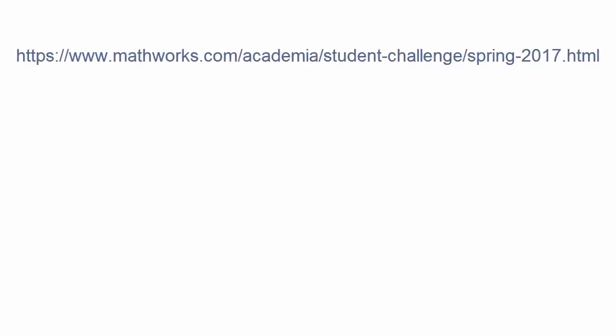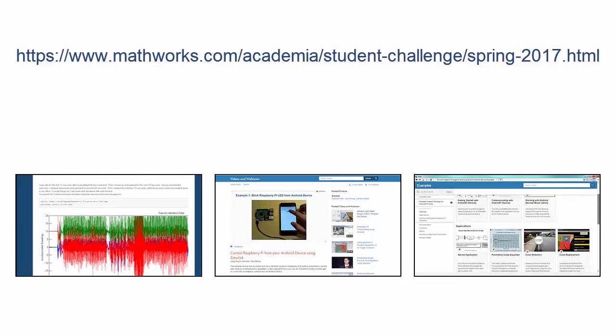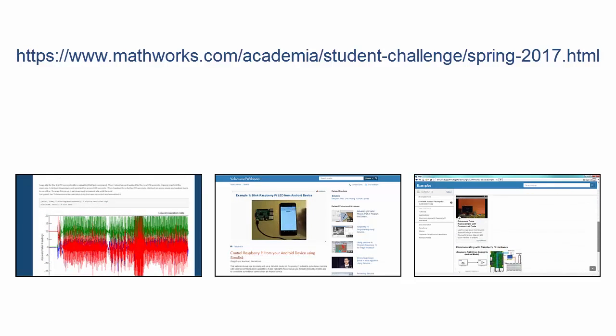All details about the competition can be found at this website, including project ideas, videos, and examples to get you started.